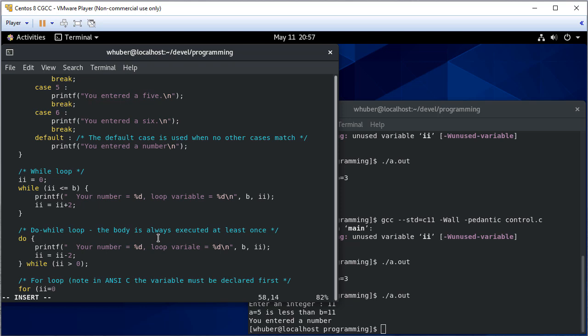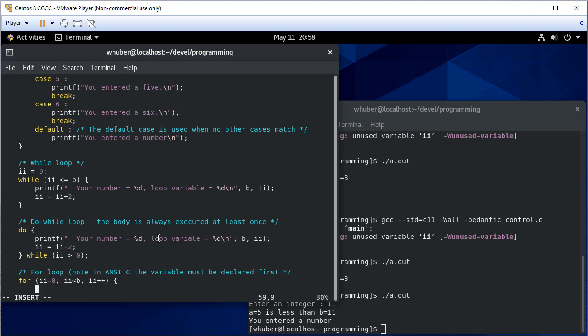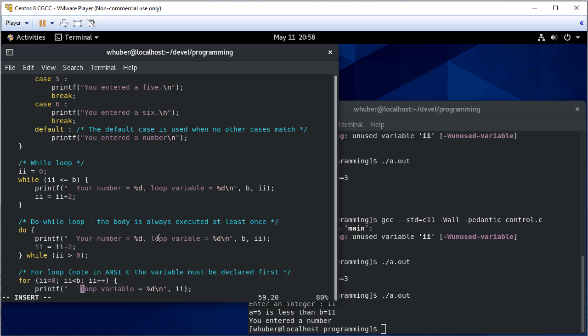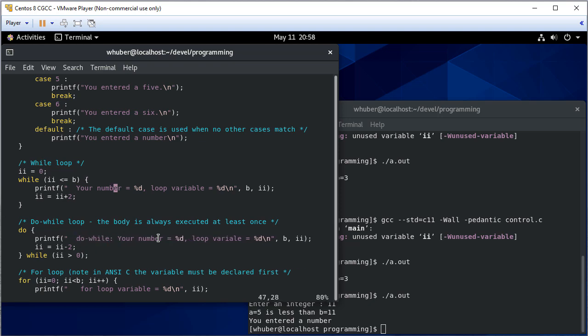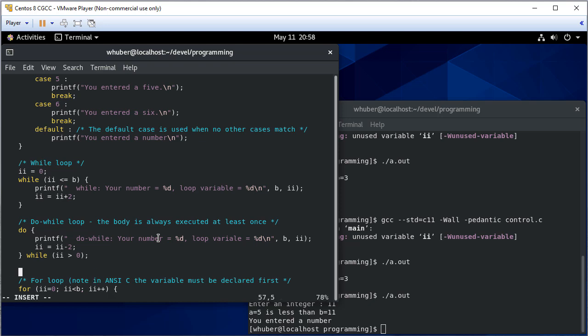So we'll say II equals zero and we're going to loop until II or while II is less than B and we're going to increment II at each iteration. And we're just going to print the loop variable there and let's say in each of these statements what loop we're in and let's put a print statement to get a new line in between as well.